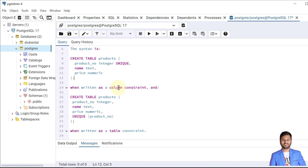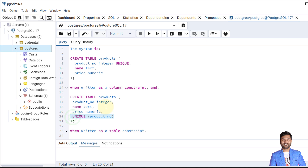The syntax to write a unique constraint is very simple and straightforward. We just need to mention UNIQUE in front of the column we want to be unique — this is the column-level syntax. We can also write it at the table level; both work the same and both are correct.